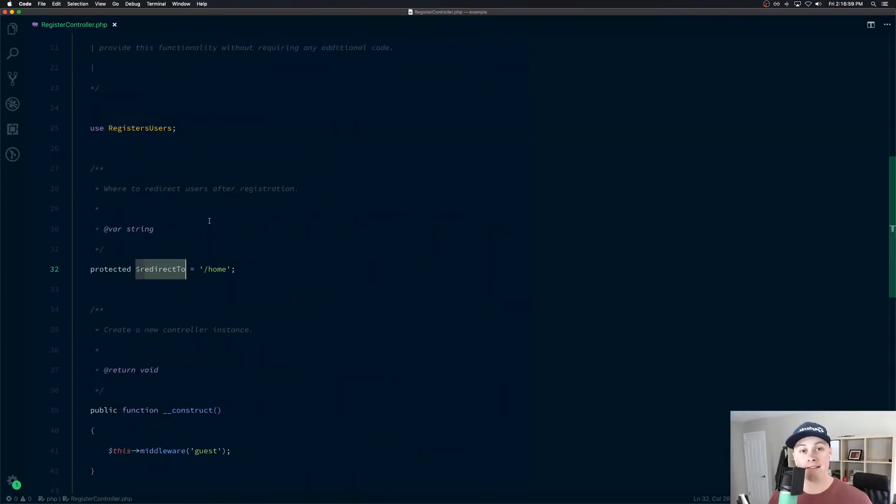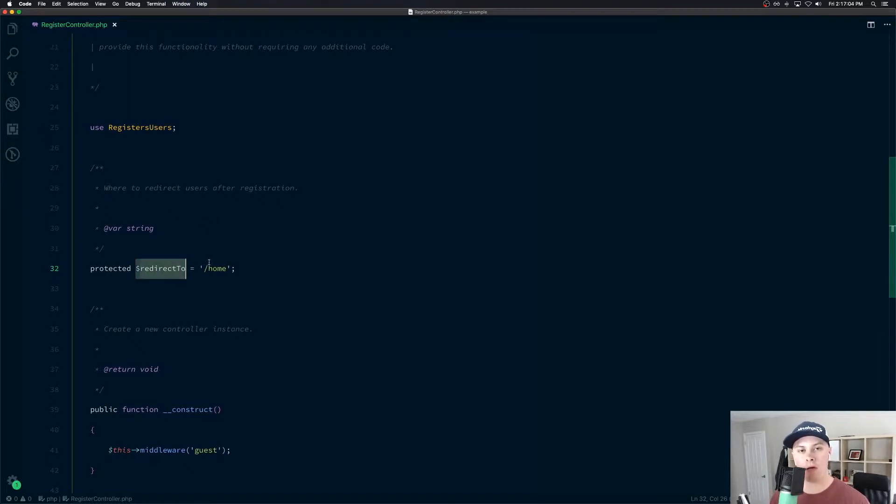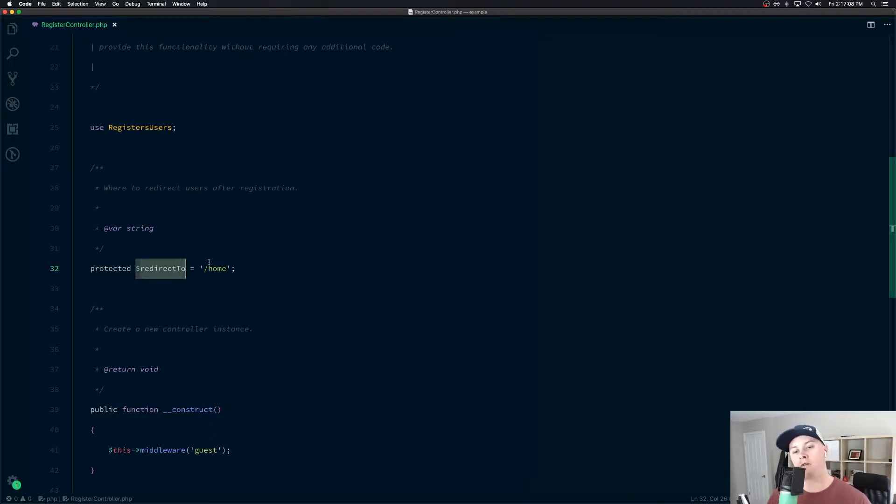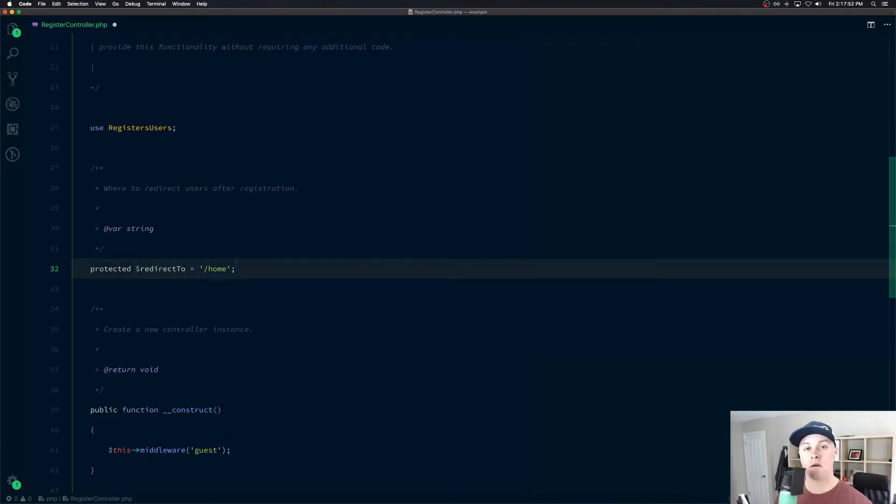All right, let's get started. So by default, Laravel provides this redirect to property on the register controller, which tells the system where to redirect the user after they've registered.